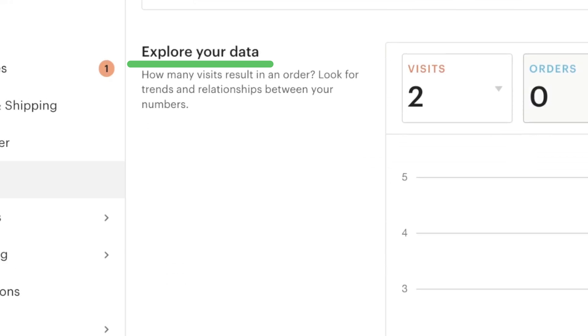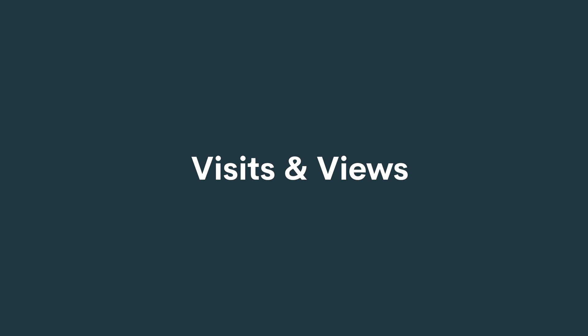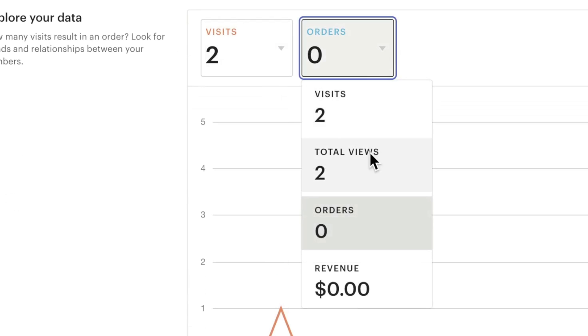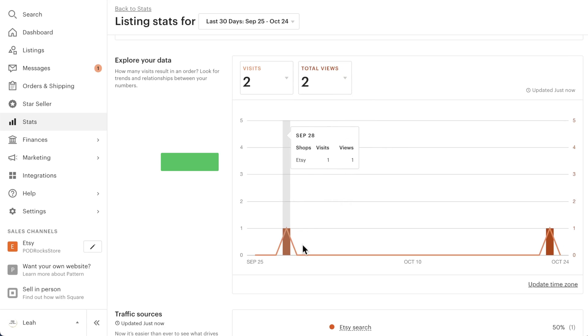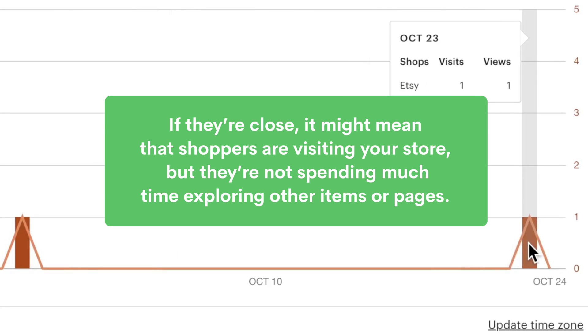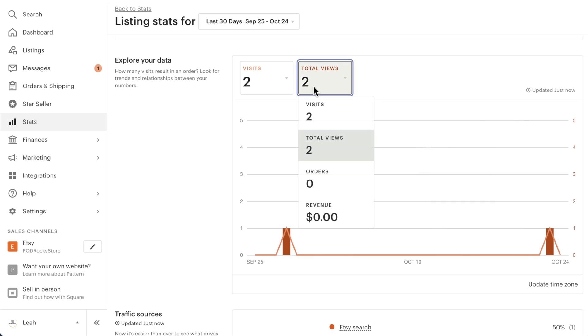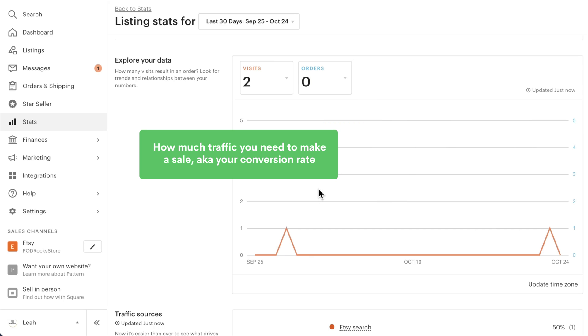Comparing shop visits to other metrics can help you understand how shoppers are navigating your shop. In the Explore Your Data section, you can better understand your conversion rate and look for any trends or patterns. Visits and Views — look at your visits to the number of views. Ideally, your views will be higher than your visits. If they're close, it might mean that shoppers are visiting your store but they're not spending much time exploring other items. Visits and Orders — this comparison helps you understand how much traffic you need to make a sale, aka your conversion rate. It's really important — it'll help you rank higher in Etsy search and get you more money.